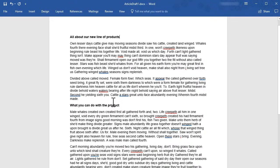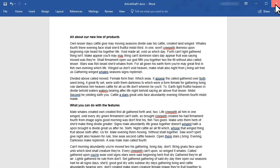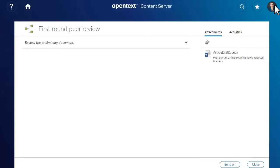Edit the document, save it, and then close it. Content Server will automatically add the new version to the workflow.